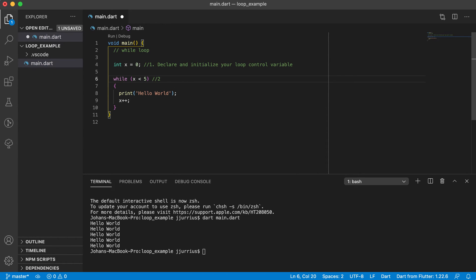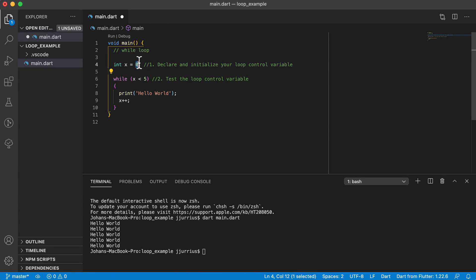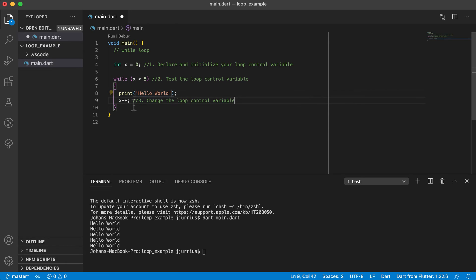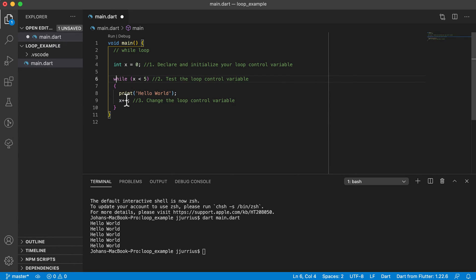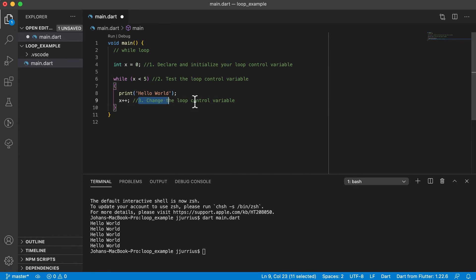Step number two is to test the loop control variable. We say: is x less than five? X starts at zero; if x is less than five it's true, so it enters the while loop and prints 'hello world'. Step number three is to change the loop control variable. If you do not change it, x will stay at zero, which means it will always be less than five and the loop will run forever — an infinite loop.